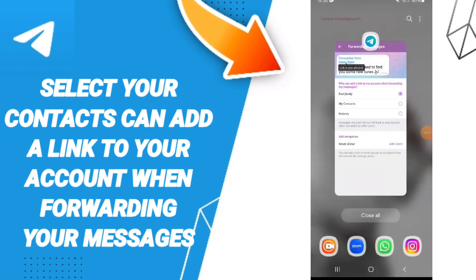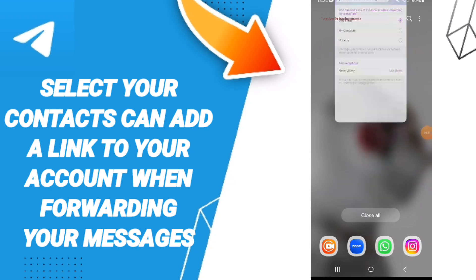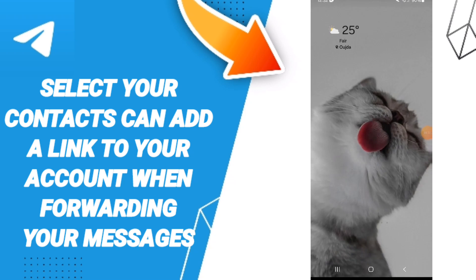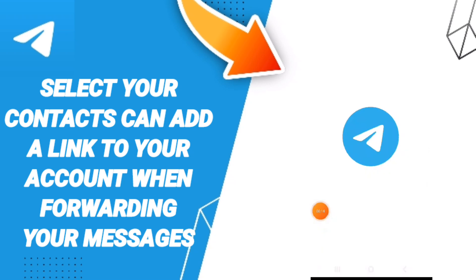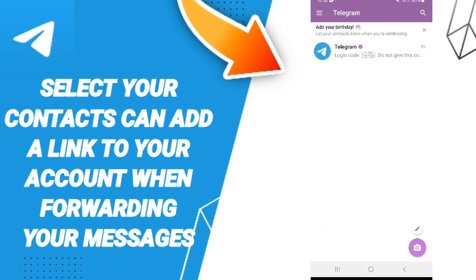Hello everyone, today we will talk about how to select your contacts who can add a link to your account when forwarding your messages on the application of Telegram. You will go to Telegram as you see here.